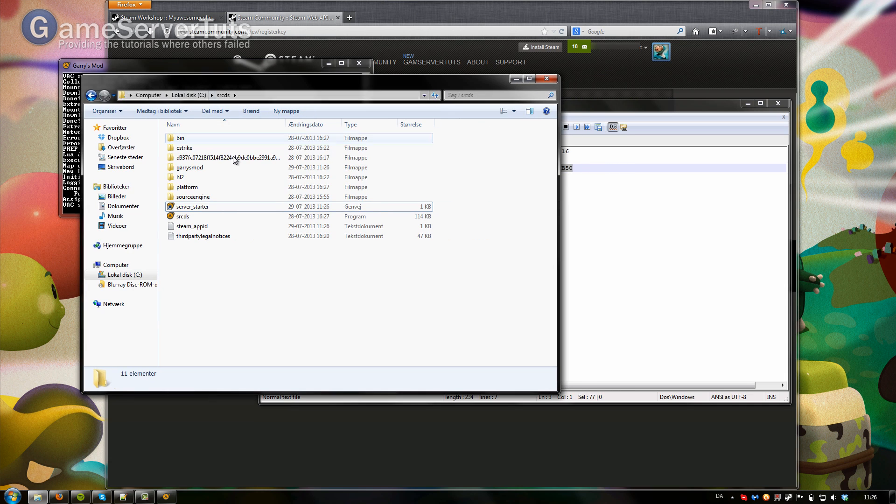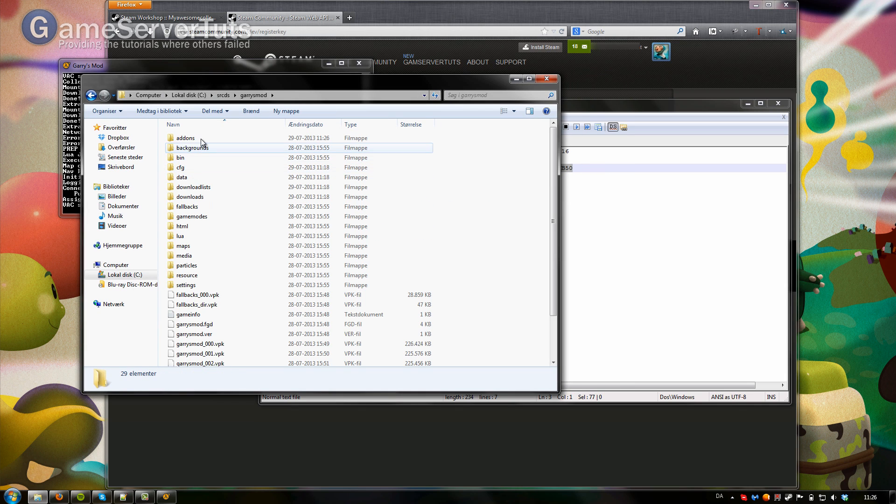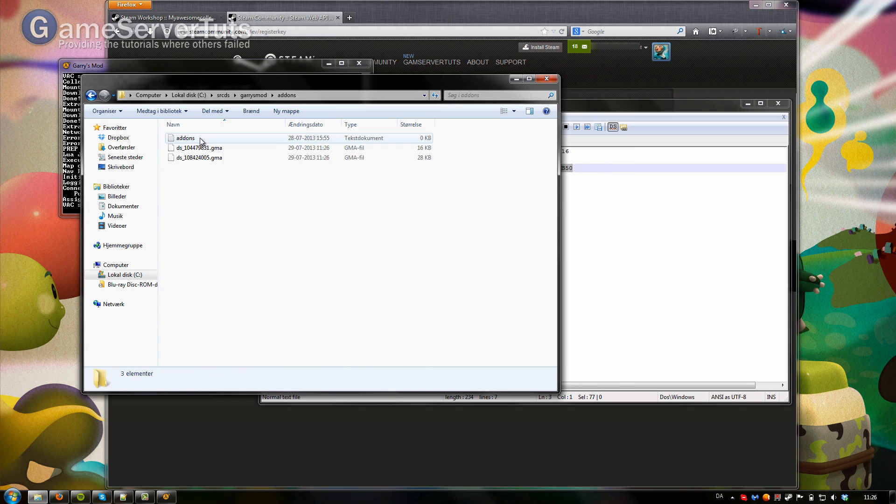Now let's open up our Garry's Mod folder. Go to add-ons and as you can see here are our add-ons. Thanks for watching.